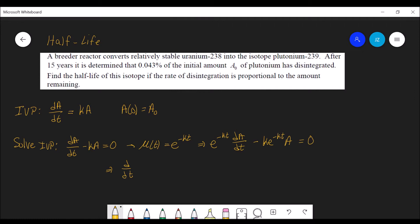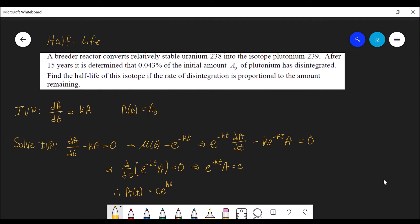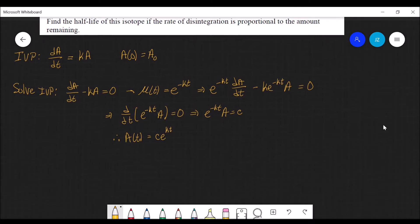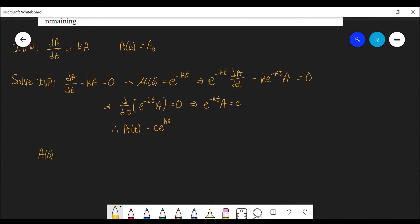The left side is a product rule, so d/dt of e to the negative kt times A equals 0. Therefore e to the negative kt times A equals a constant, so A(t) equals c·e to the kt. Using the initial condition, A₀ equals c·e to the 0, which is just c. So A(t) equals A₀·e to the kt.